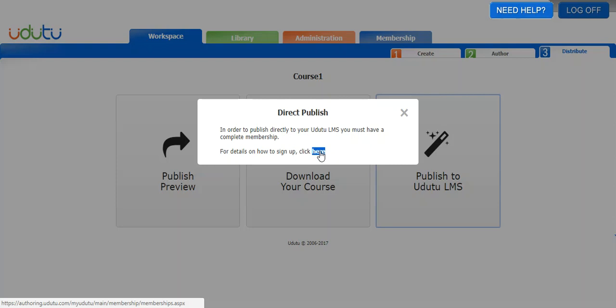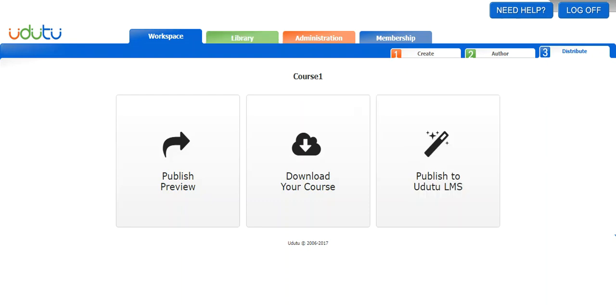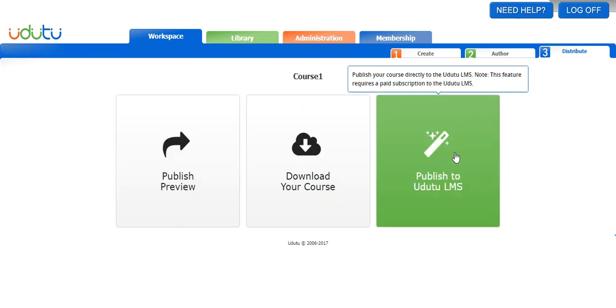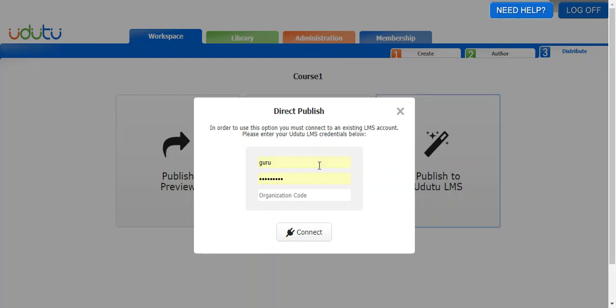I actually just paused the recording there for a second so that I could sign up for the complete membership. I'll show you what that looks like. Once you've signed up and you click publish to Udo2 LMS, you will get a little dialog box here and now you can log in to your LMS.